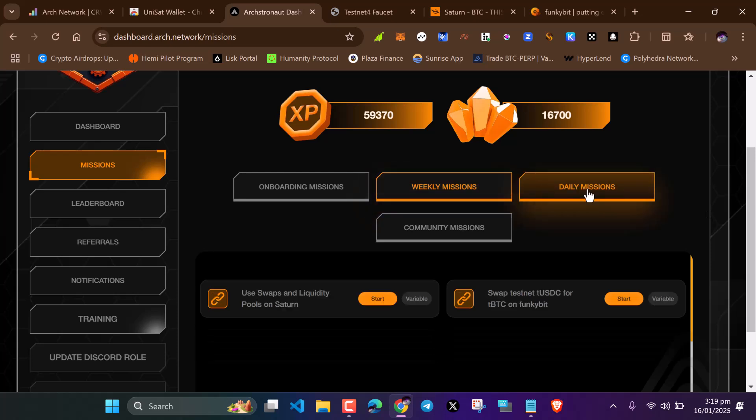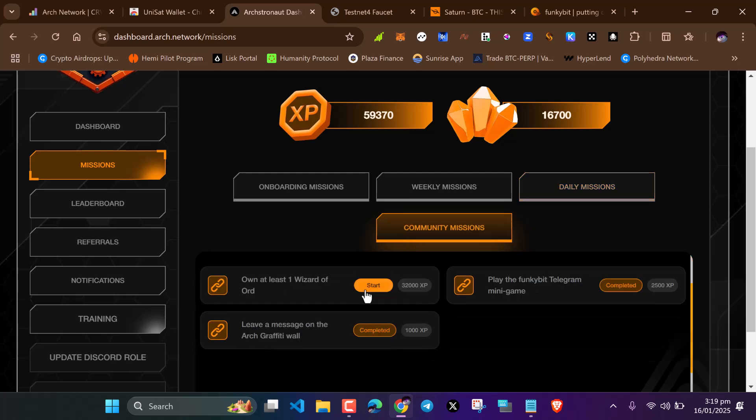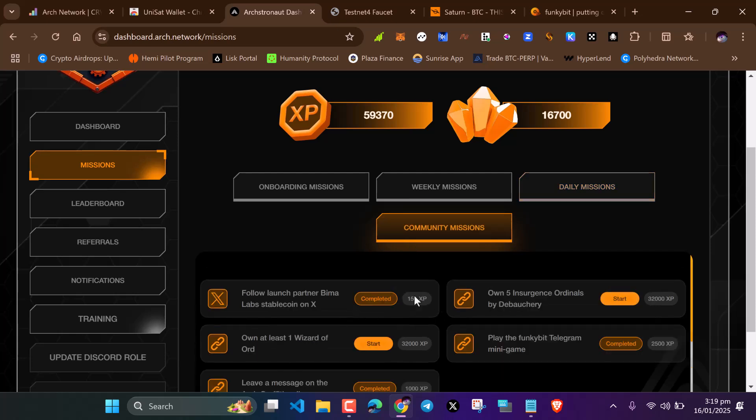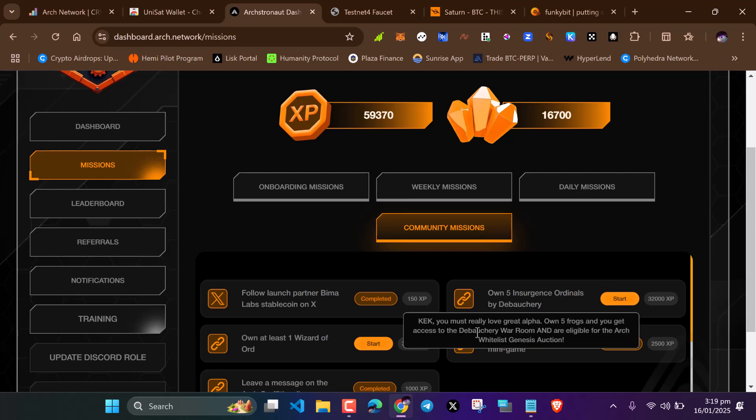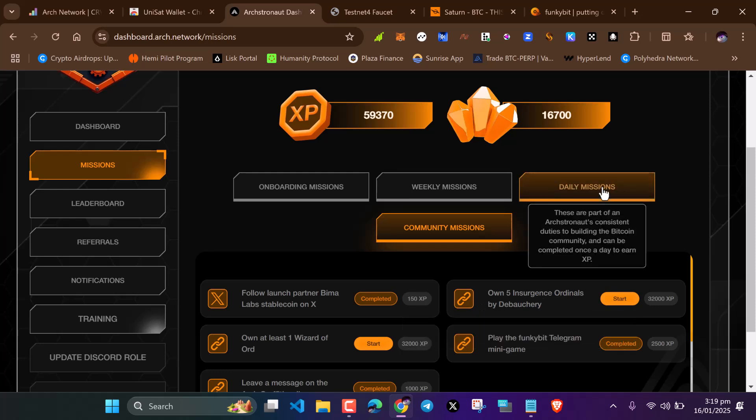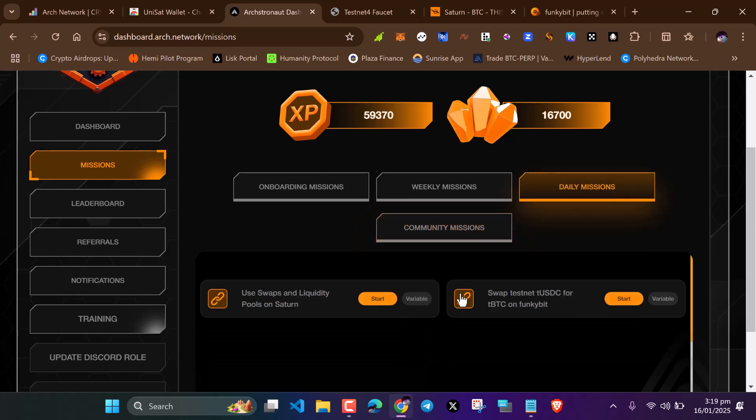Make sure you check every day. Click on daily missions. This is the important part. Check community missions. I think you need real fans to do this, but it's not mandatory. You can skip it.